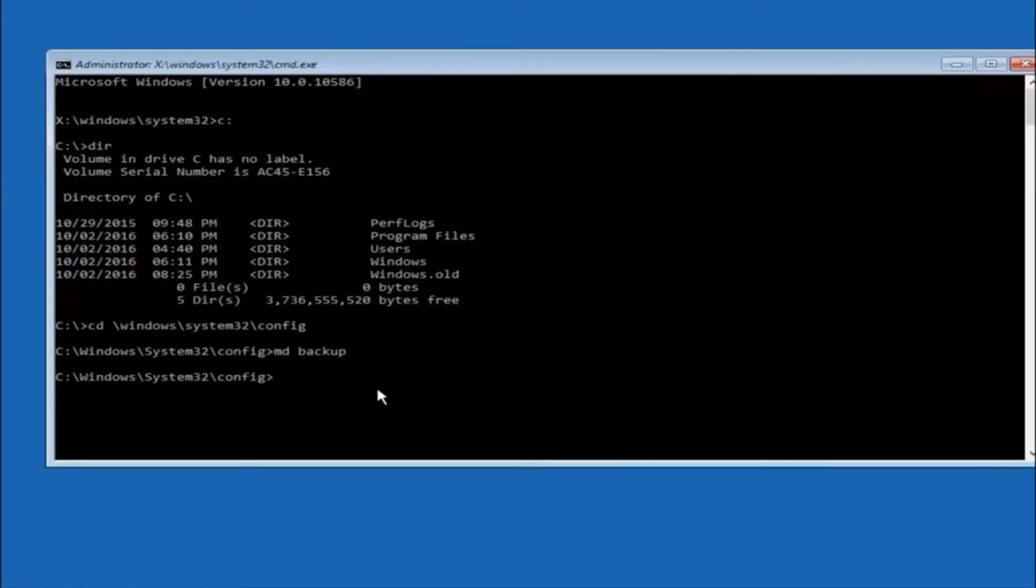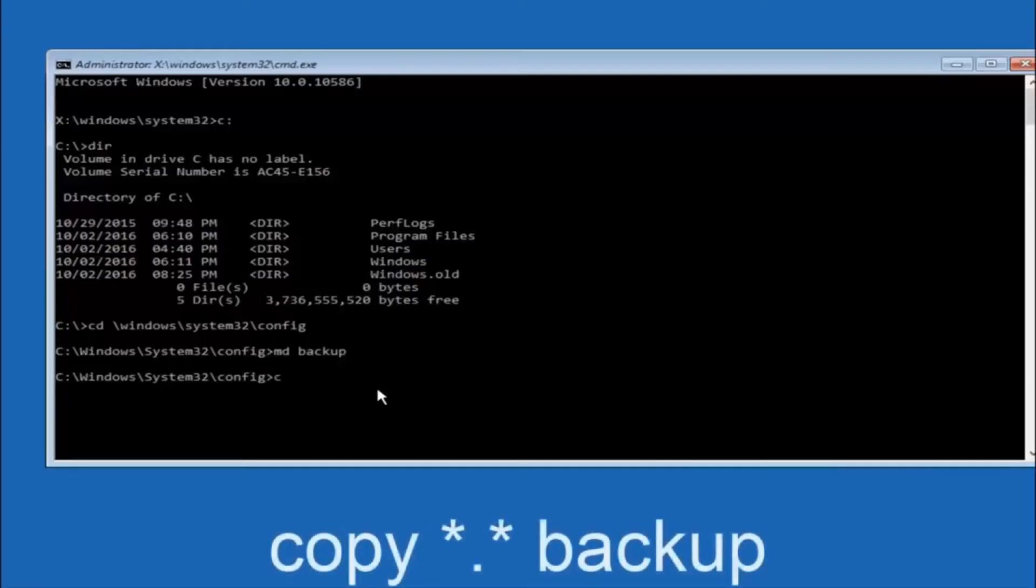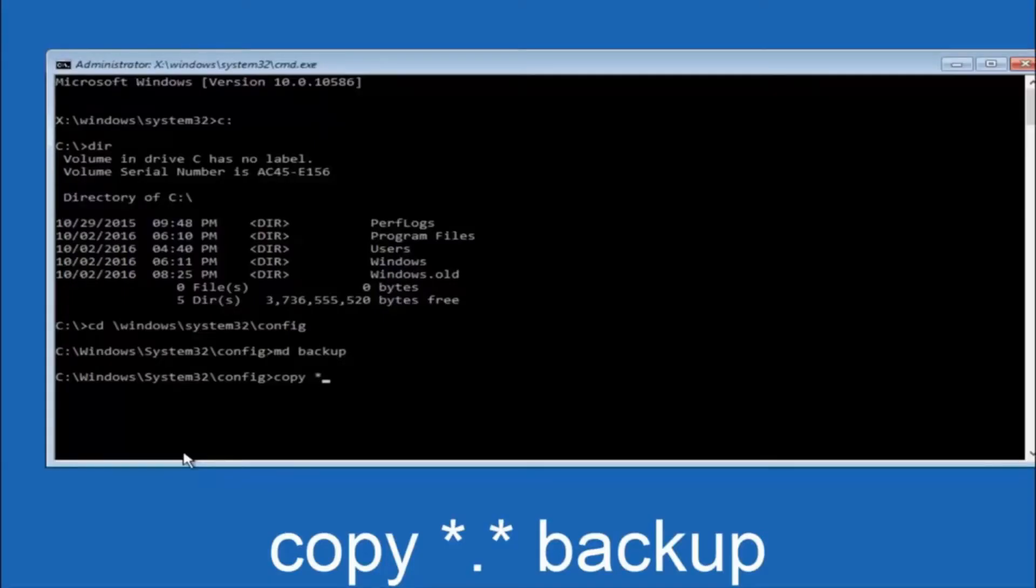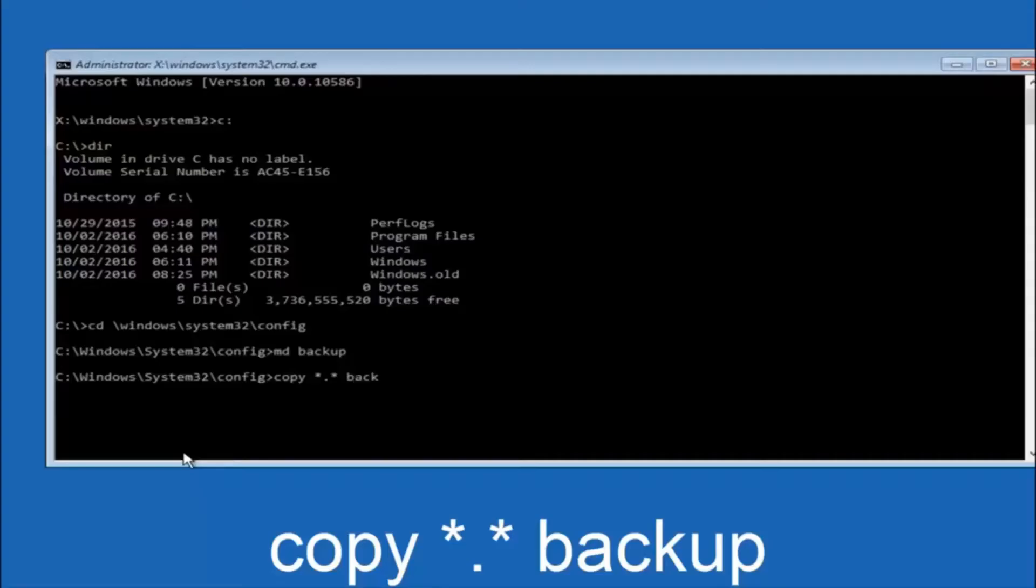At this point you want to type copy space, then you want to do the star symbol above the 8 key, then do a period or a dot, whatever you want to call it, then another star sign, then another space, then type backup. Then hit enter on your keyboard.